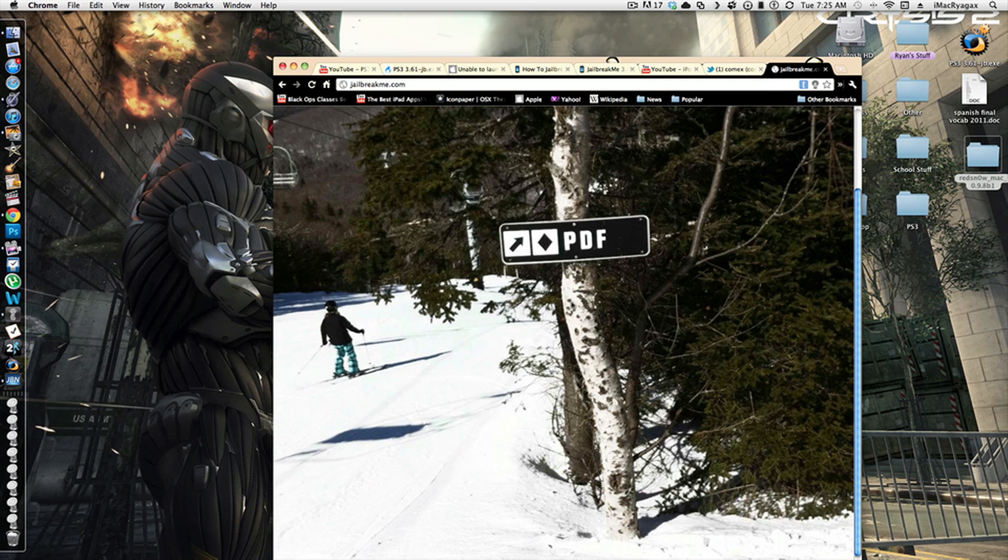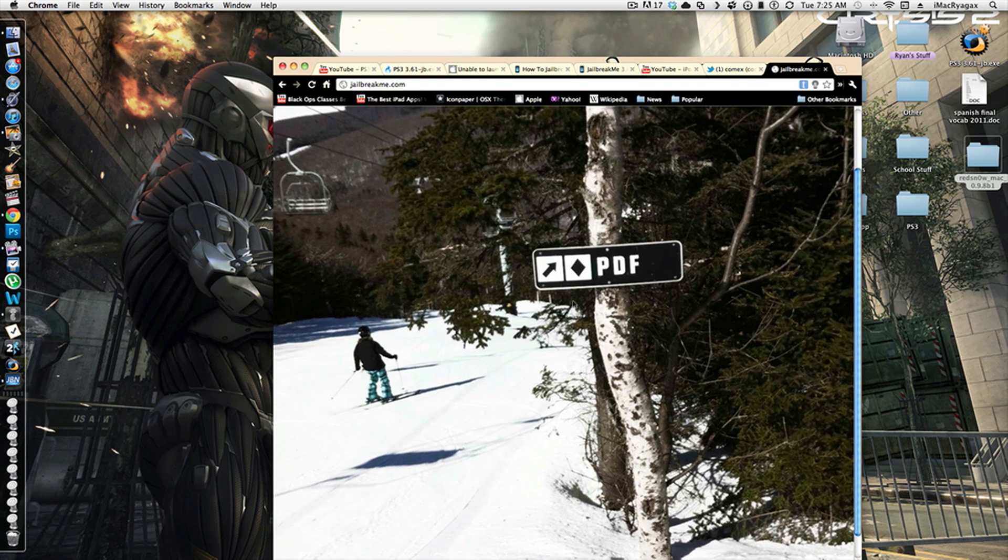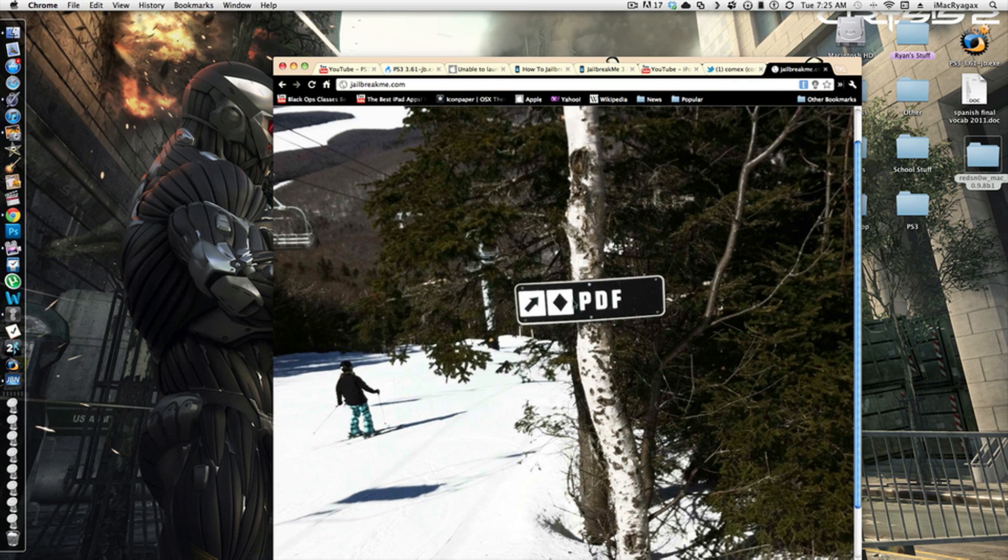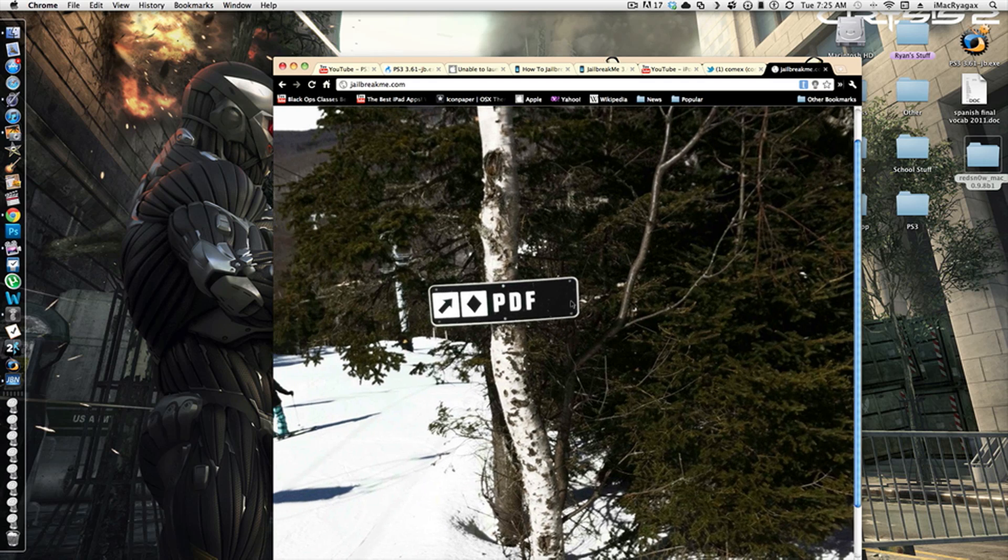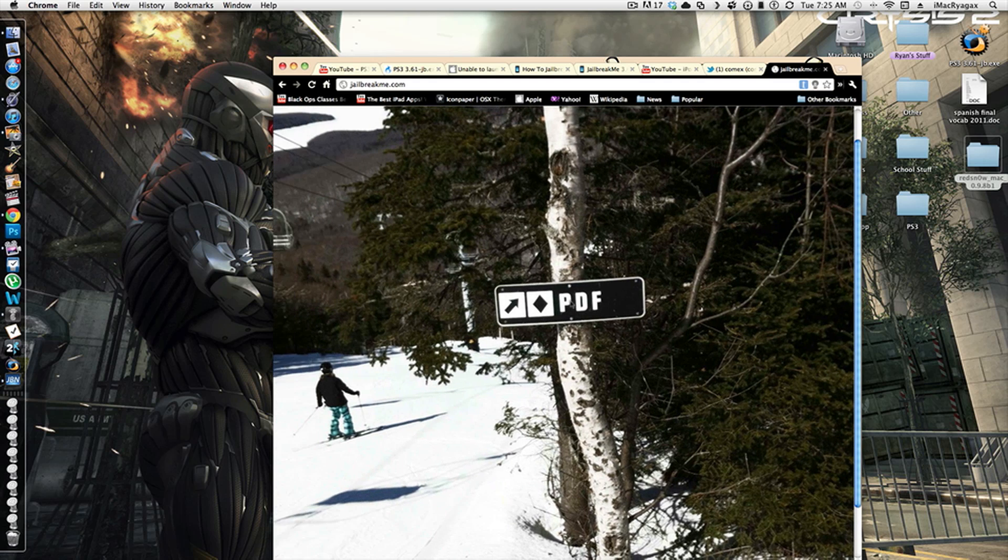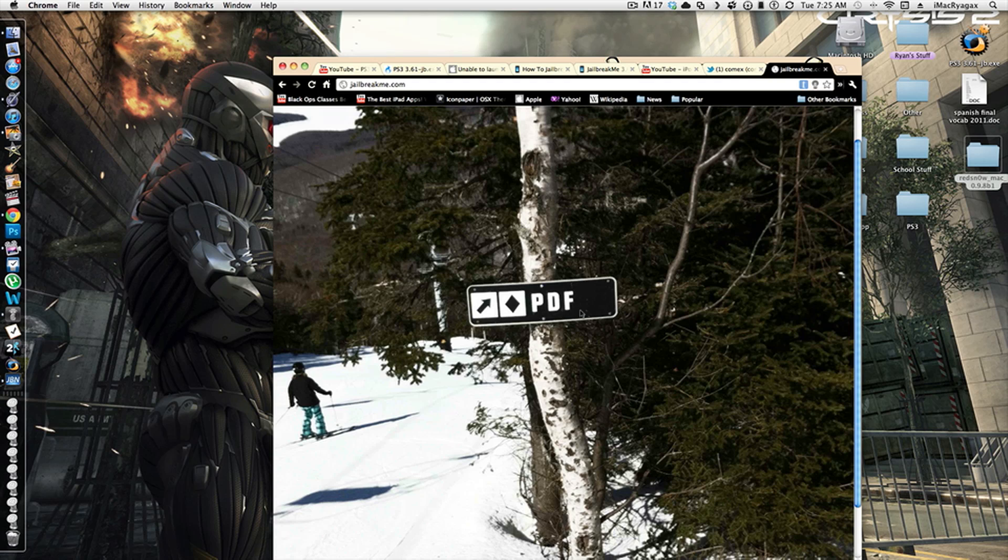So this is supposedly supposed to be a new 5.0 jailbreak, and it is supposedly going to work with the iPad 2 and maybe even firmware 4.3.3.